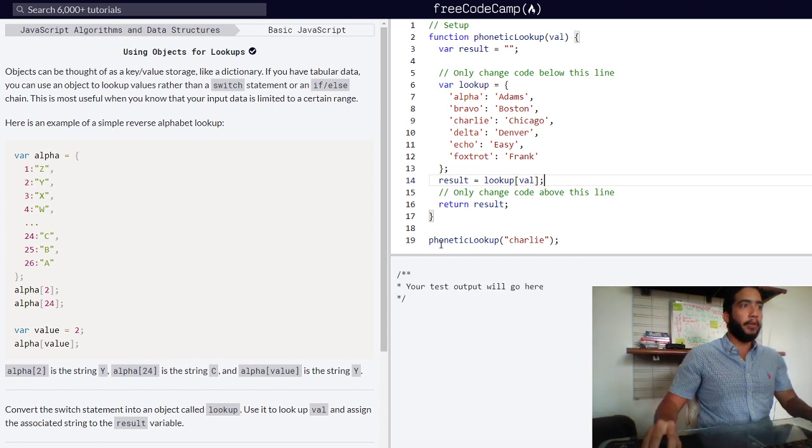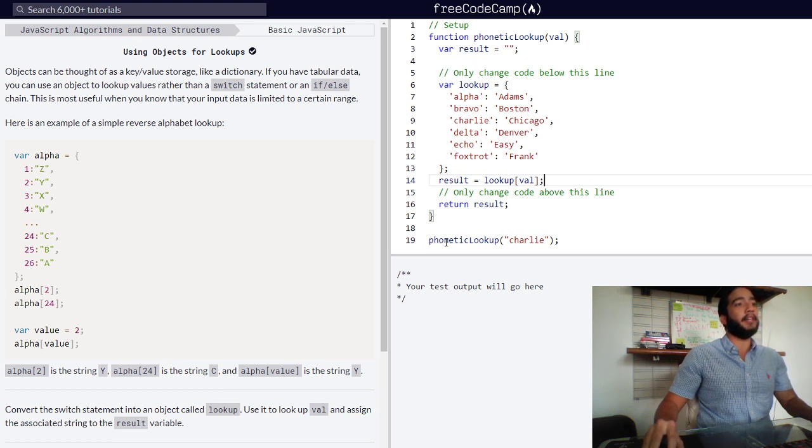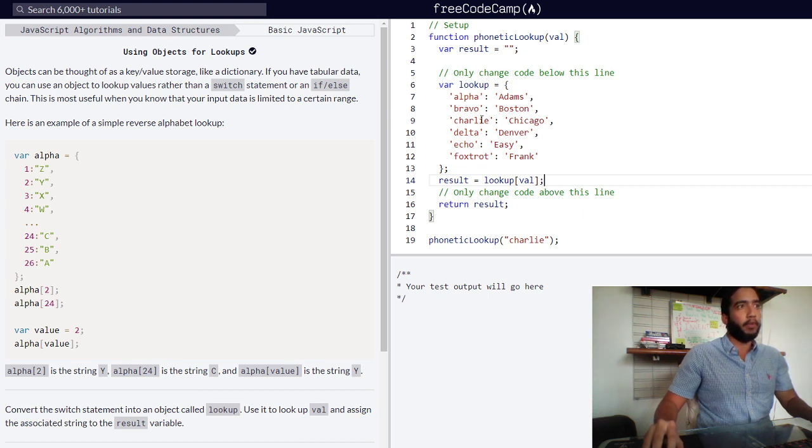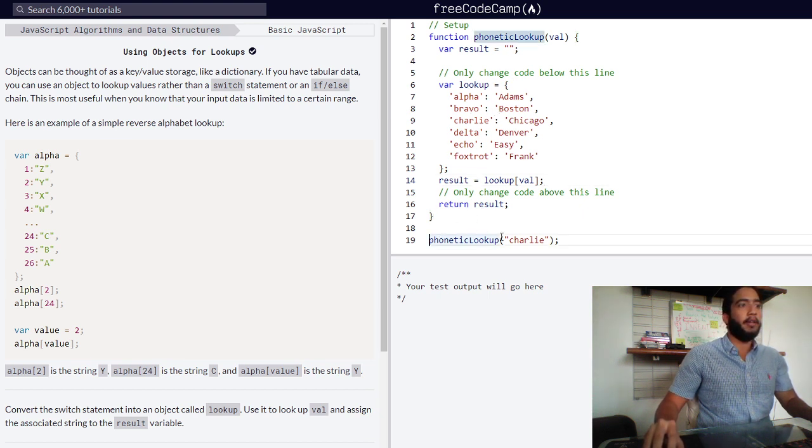If the property exists, if one of these properties exists within our object, then we would be returned that string contained within whichever one of the properties. Let's test that real quick.